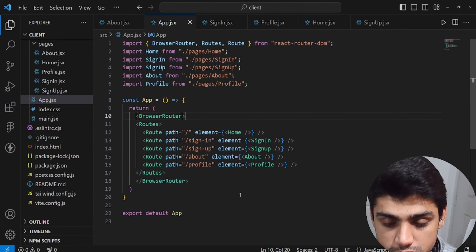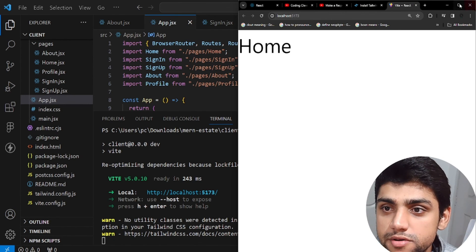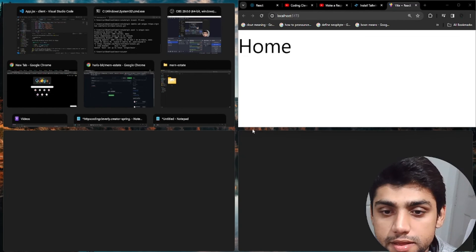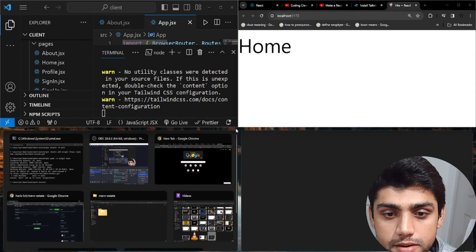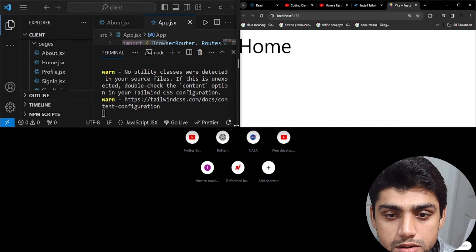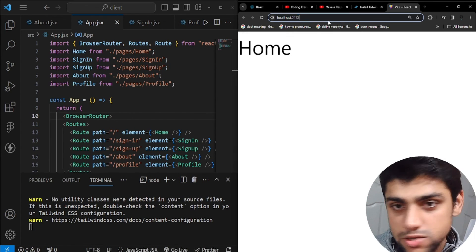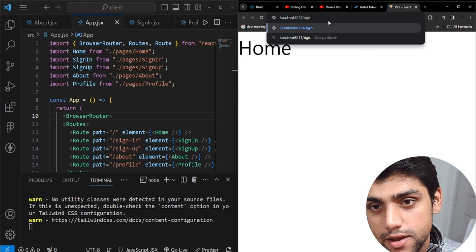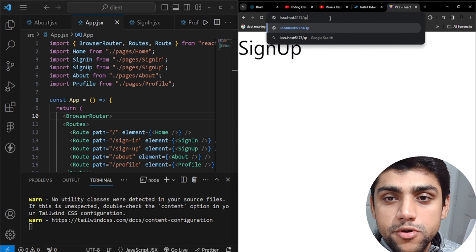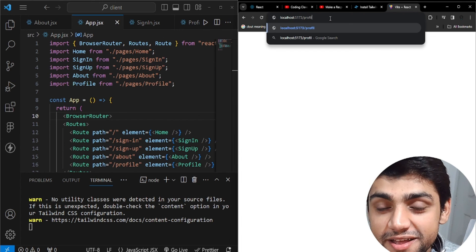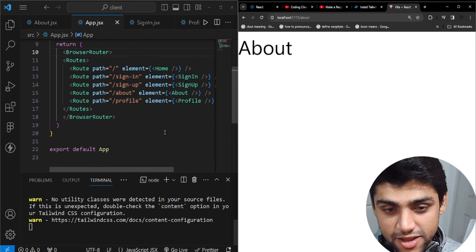Let's test the routes. The server is running and we can see the home page by default. Navigating to slash sign-in shows Sign In, slash sign-up shows Sign Up, slash profile shows Profile, and slash about shows About. All of our navigation is working perfectly.